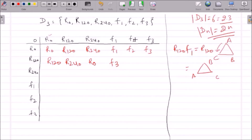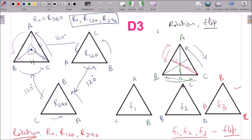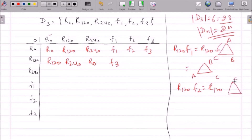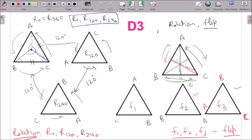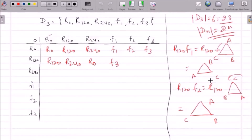Now apply R120 over F2. F2 gives the arrangement C, B, A. Rotating this anticlockwise by 120 degrees, C takes the place of B, giving us A, C, B. Looking at the table, A, C, B is F1. So R120 composed with F2 gives F1. Similarly, R120 composed with F3 comes out to be F2.